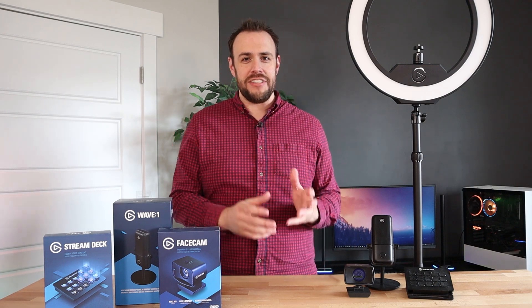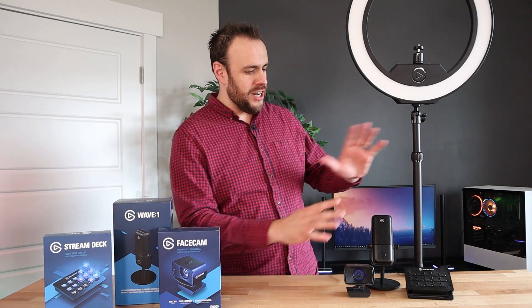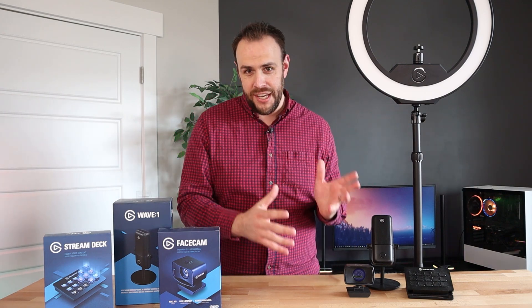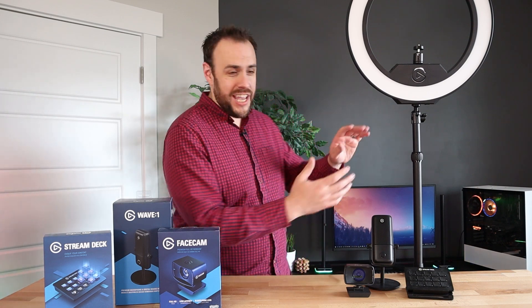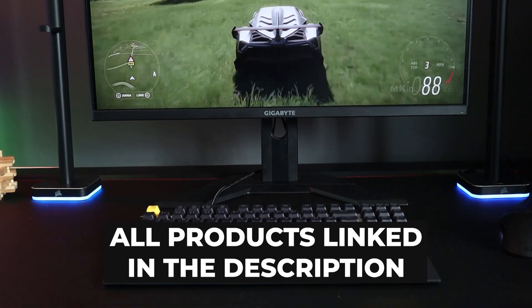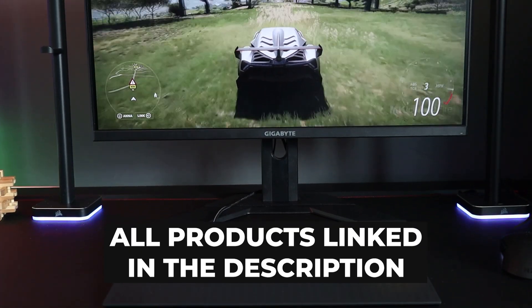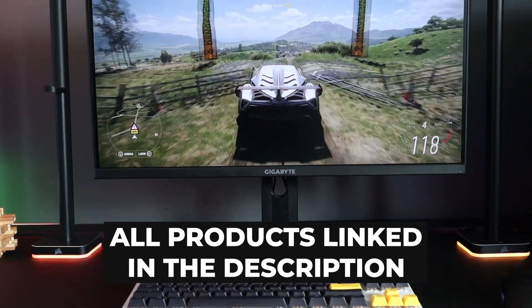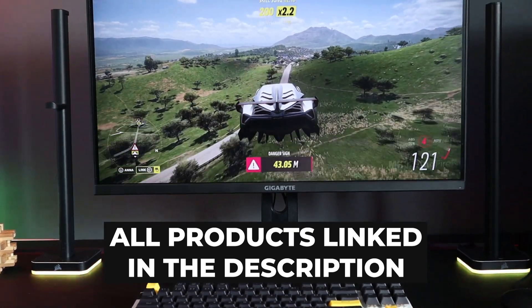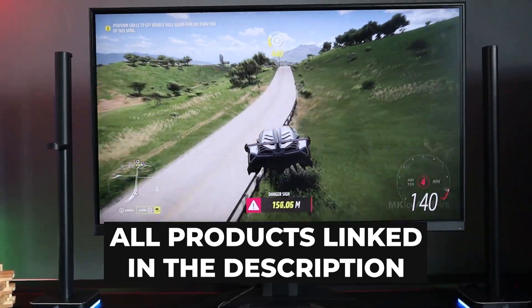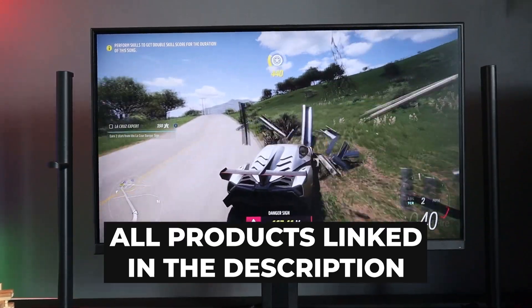Now I do need to clarify, when I say $500, I mean $500 for all of the added streaming equipment. We are not factoring in the monitor, the PC, the keyboard, all that stuff. This is basically taking your existing setup and upgrading it to a streaming setup for under that budget.